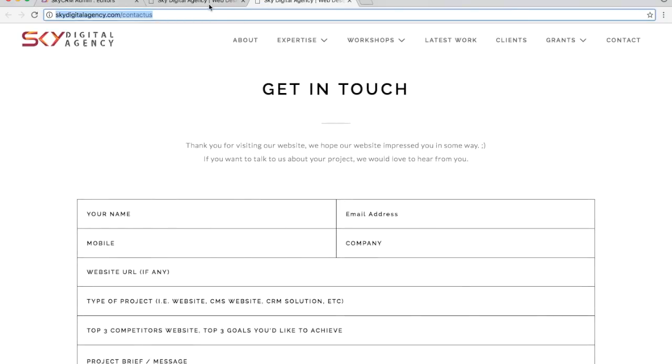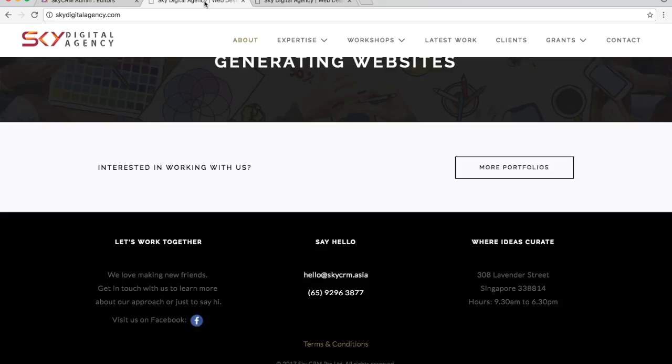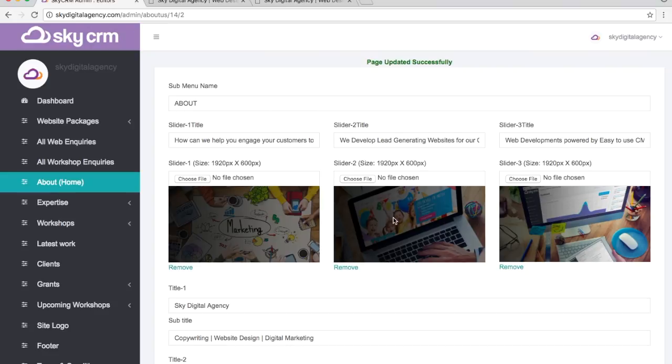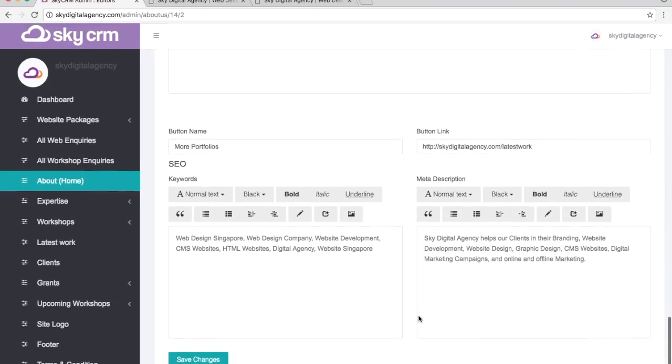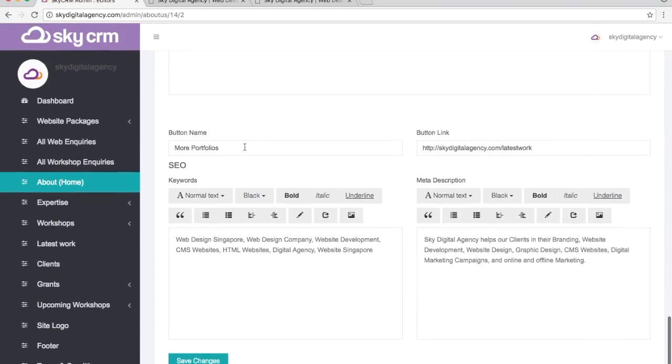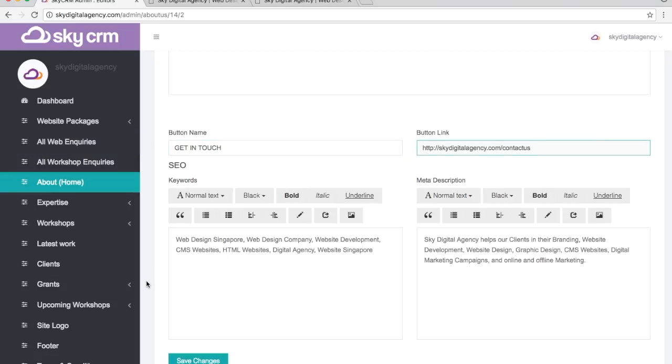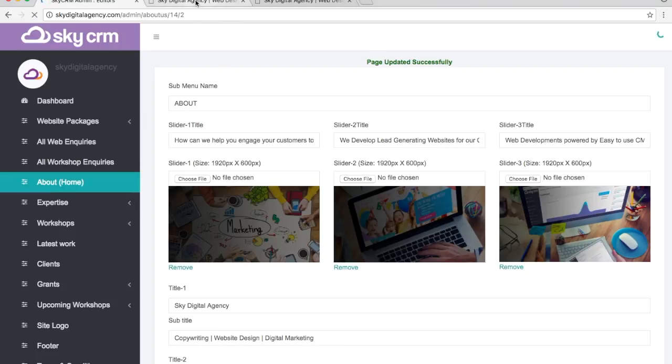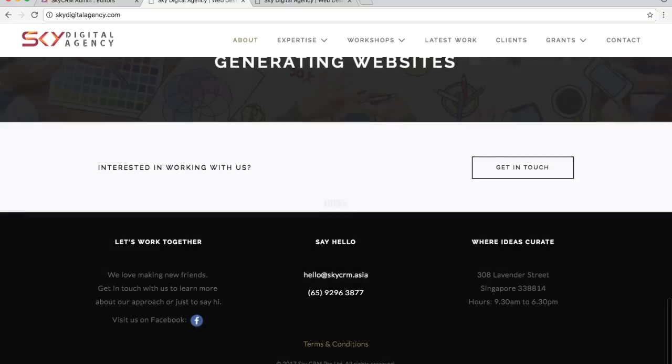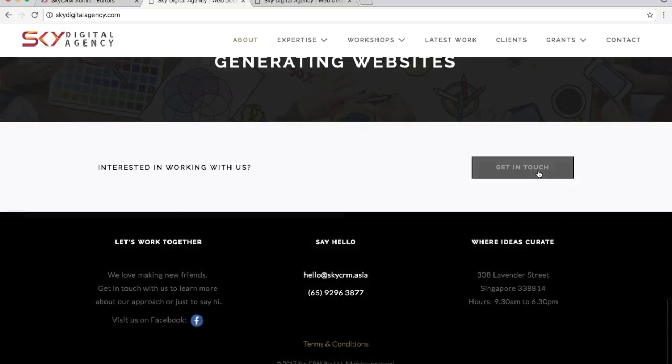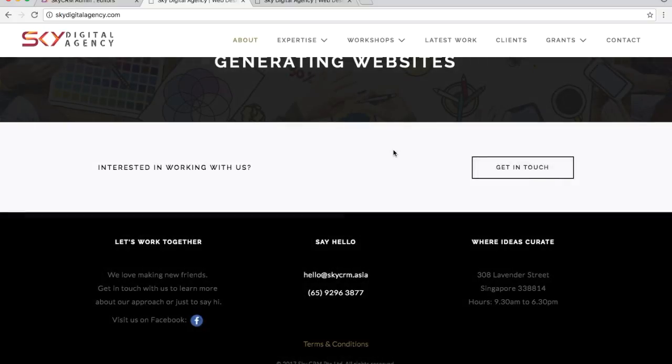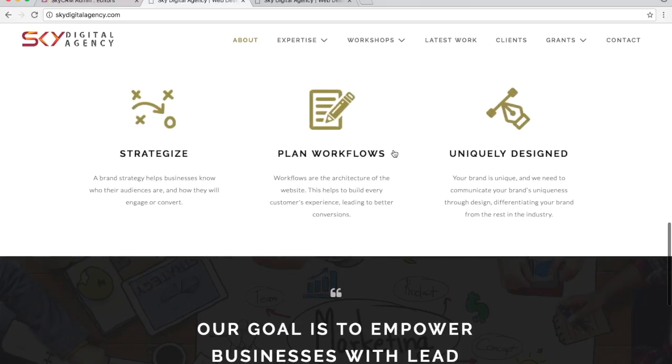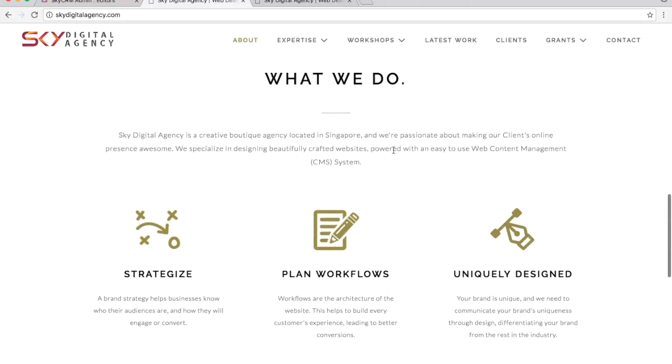I'll change this from Portfolios to Get in Touch, update the button link, and save. What I'm going to do now is refresh, and the button is now Get in Touch. So it's really easy to update.